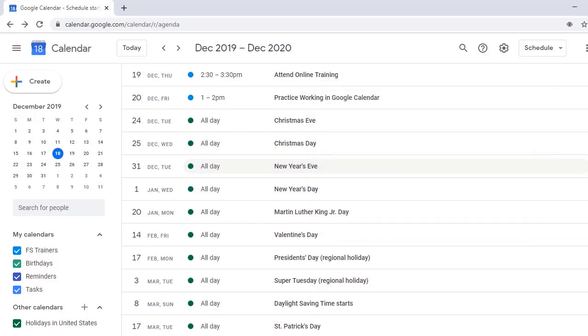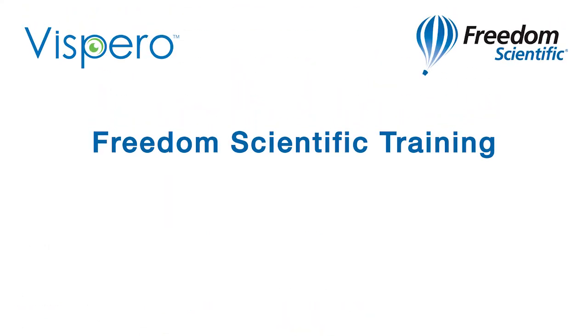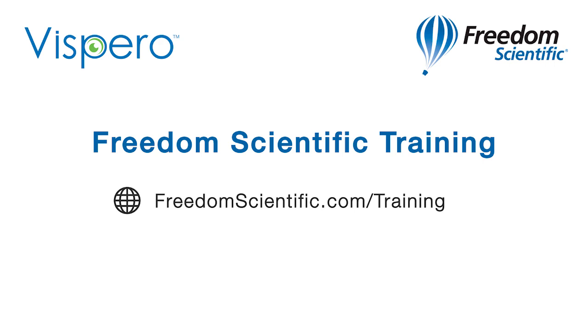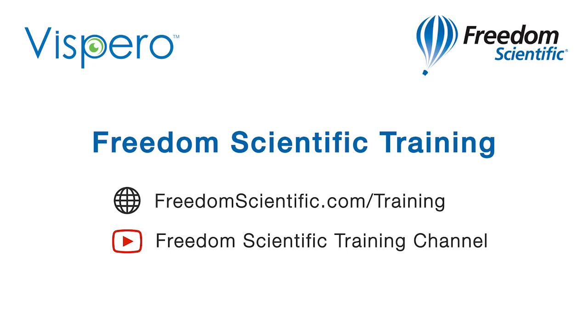This has been a demonstration on navigating events in Google Calendar with JAWS. Freedom Scientific of Vispero Brands. If you are interested in other training, please visit us on the web at freedomscientific.com/training and on YouTube on our Freedom Scientific training channel.